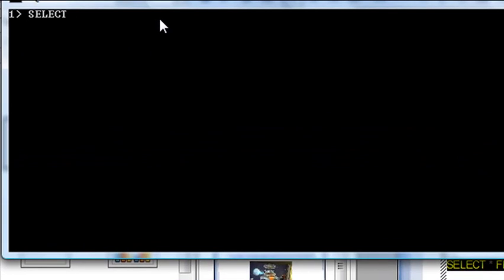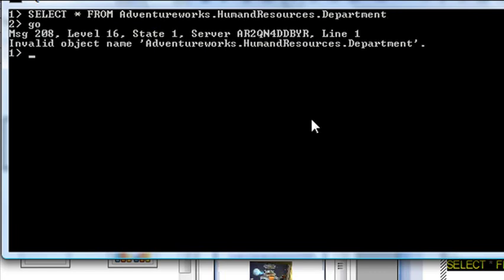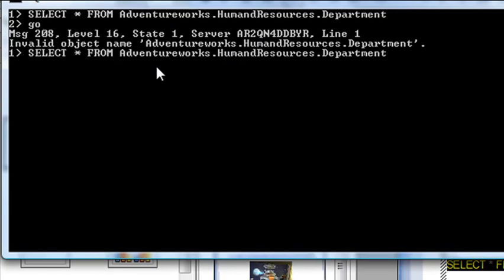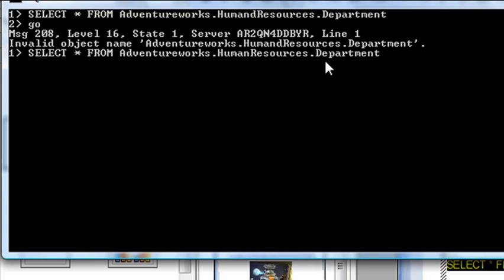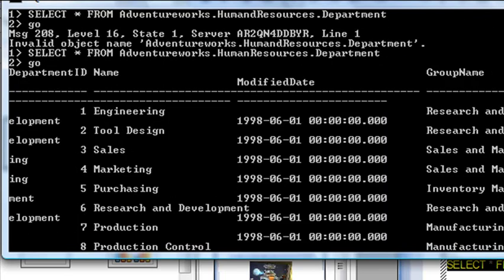And we're going to type select star or wildcard from, make sure you spell everything right, AdventureWorks.HumanResources.Department. And we're going to hit go. You can see I made a mistake here. I put humand resources. So let's do it again. And change that to human. And I used the up arrow key basically to get it back so I didn't have to type it in again and just take away the humand resources, but human resources, right? And then we'll put go. And it should give us our query. And there's all the tables right there.